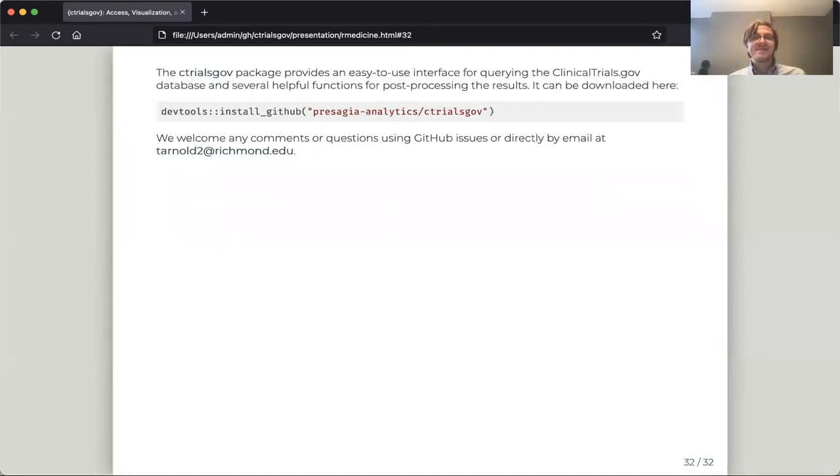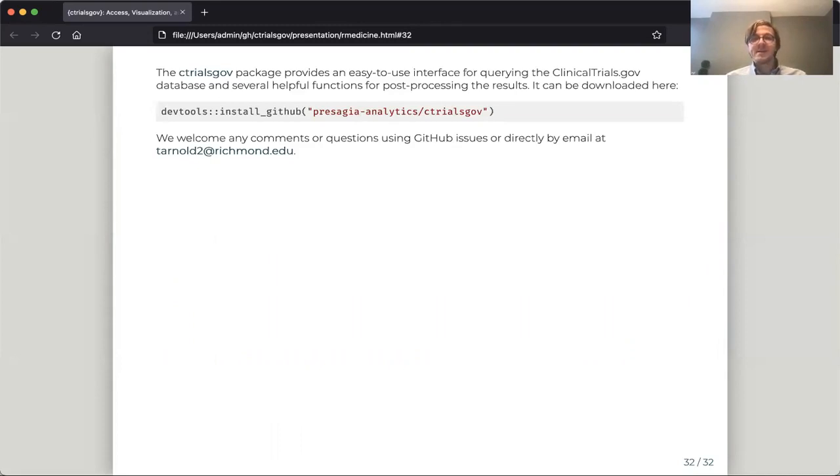So that's a very brief introduction to the ctrials.gov package. Remember, you can download it from our GitHub website. And if you have any questions or comments, we welcome them through GitHub issues or direct contact.